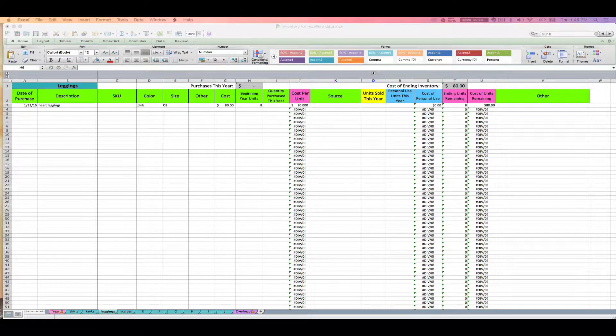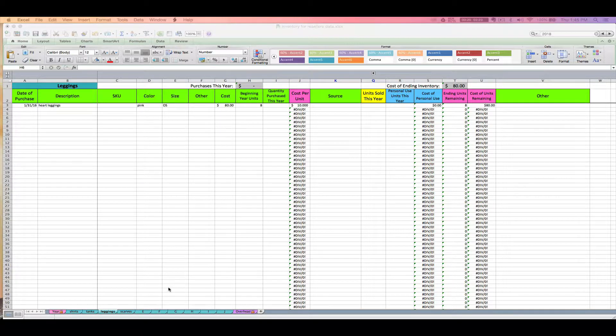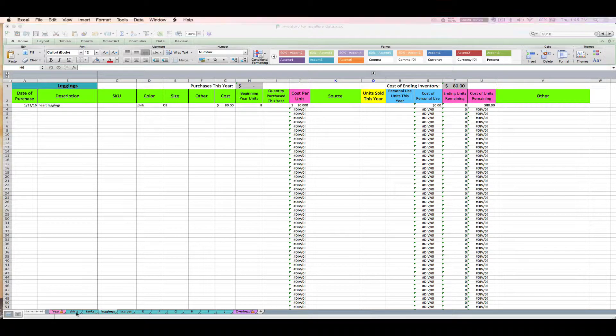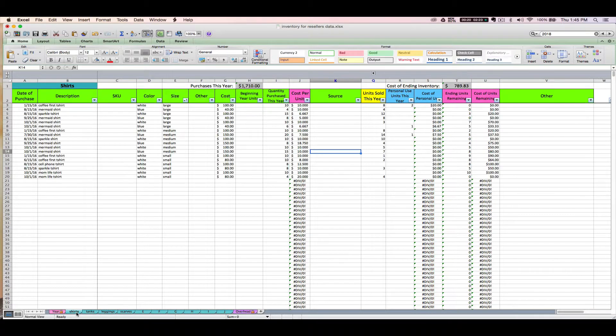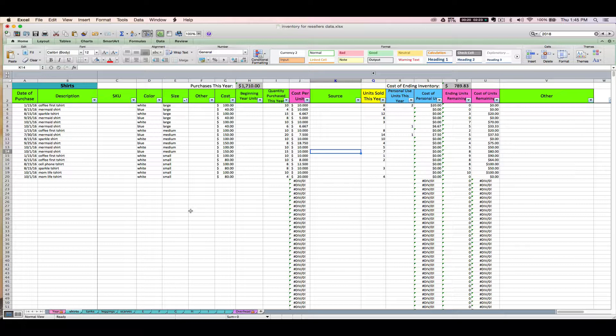Okay, welcome to video three. This is Janet with Paper and Spark, and in video three I am going to explain to you how to go about entering purchases into your spreadsheet from the current year.